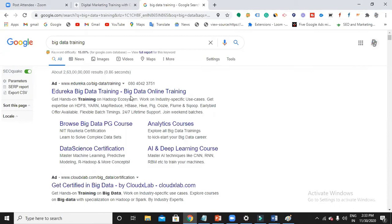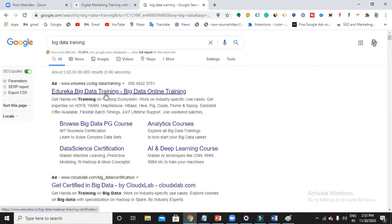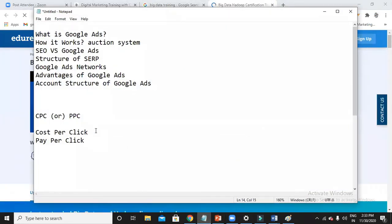This is my ad. Assume that edureka.co is my site. I have pushed my ad using the Google Ads platform in the SERP. I am paying money to Google saying: 'Please show my site on top in the SERP whenever someone searches for a keyword called big data training.' Your ad will appear for the relevant keyword that you choose. I've chosen that my ad has to appear for 'big data training' on top. Whenever my ad appears, I'm not going to pay anything — only when my ad gets clicked, I'll be paying money to Google.